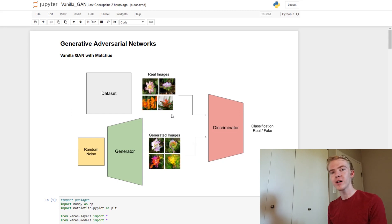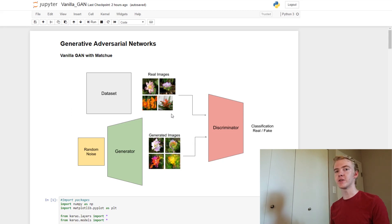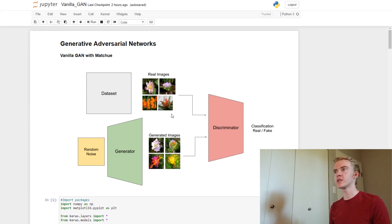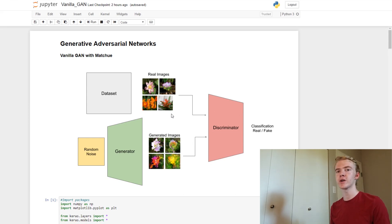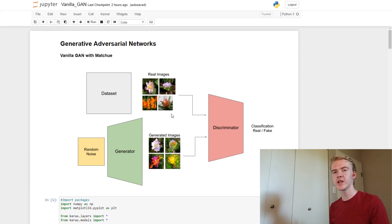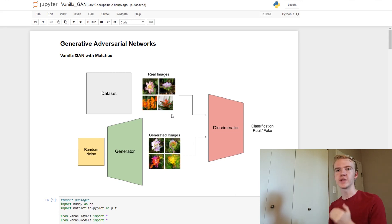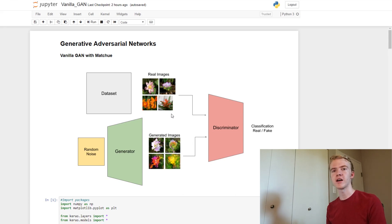Welcome to the first episode of MatchUGans. In this series, I'm going to be going through a ton of different types of generative adversarial networks, explaining them, coding them up, and seeing how good they are.